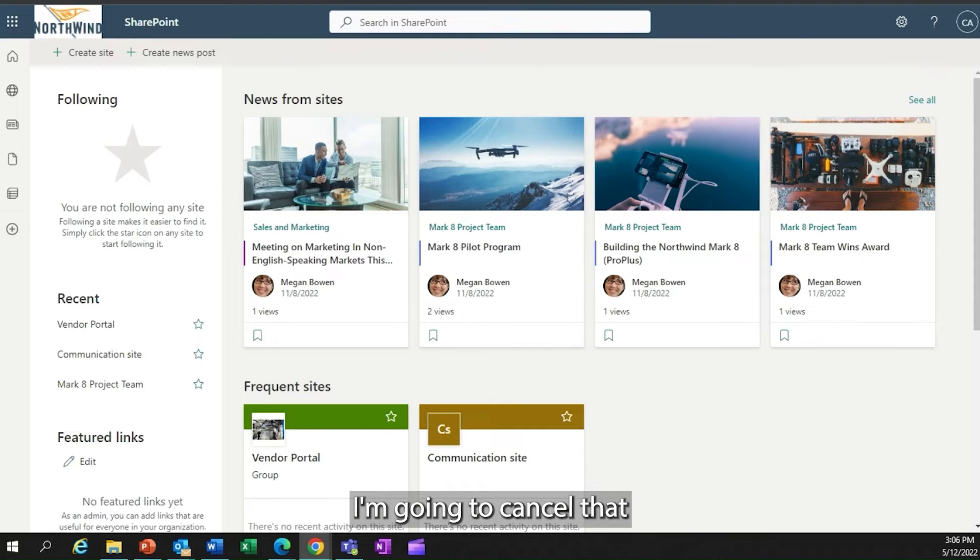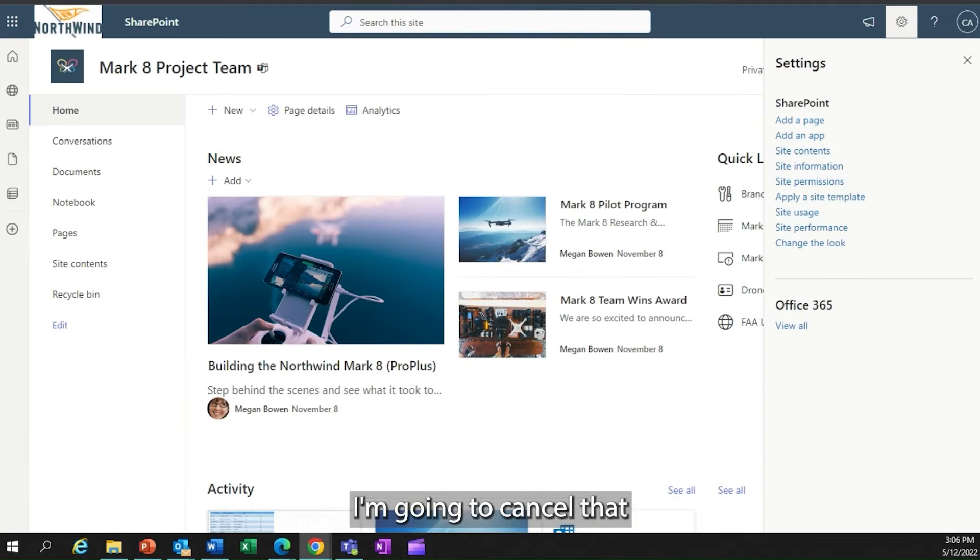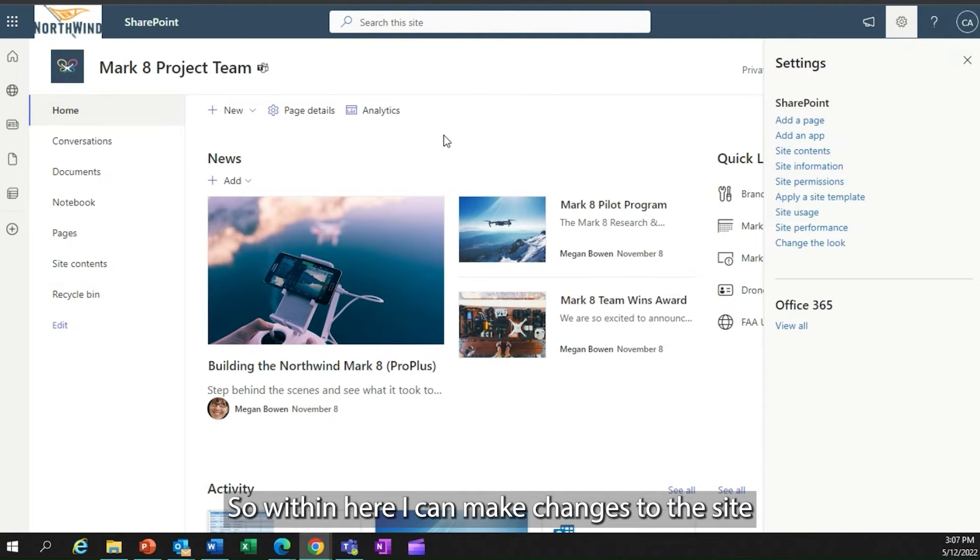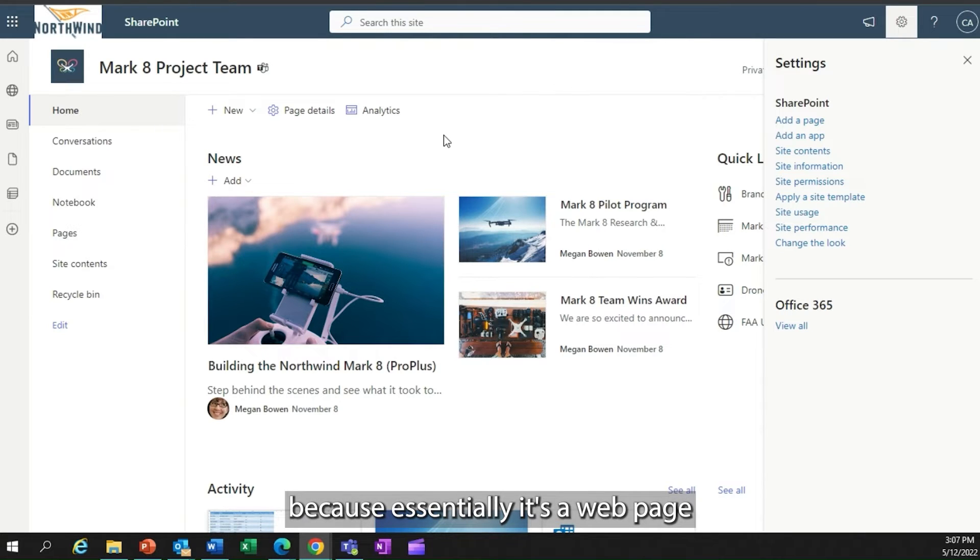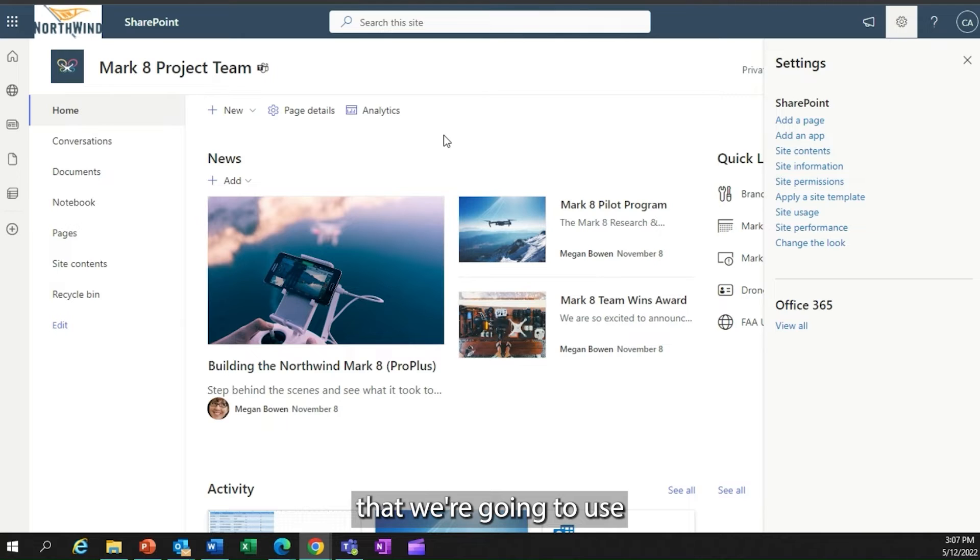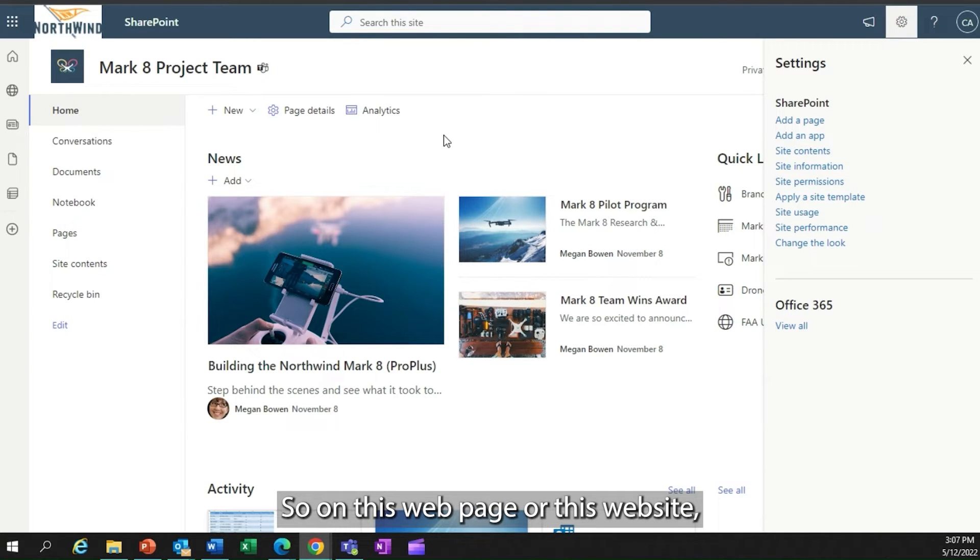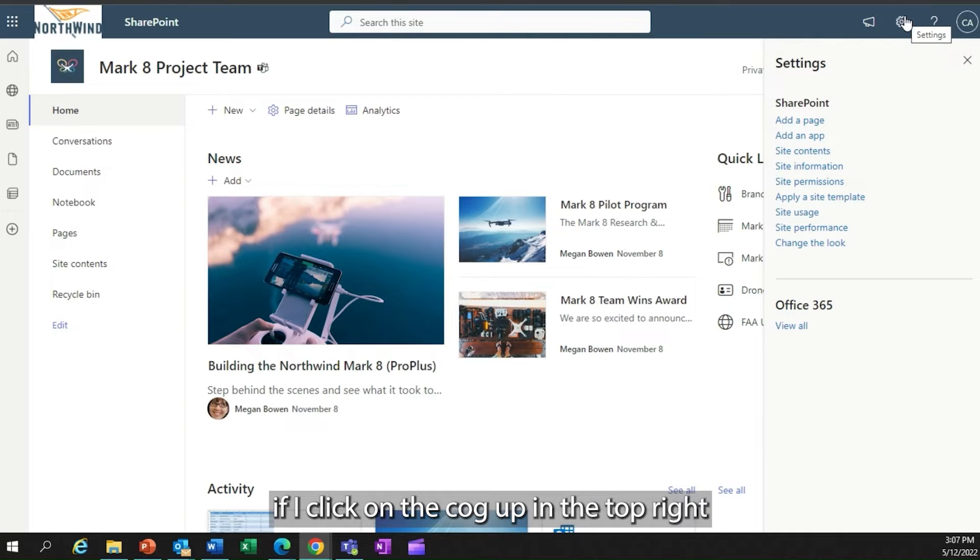Within here, I can make changes to the site because essentially it's a web page that we're going to use to communicate out to people.